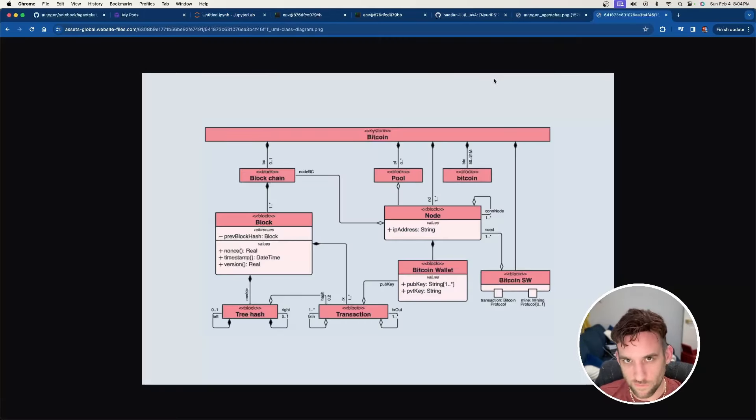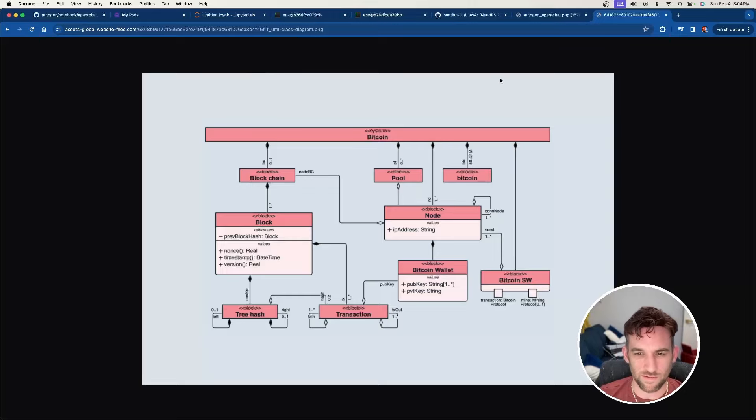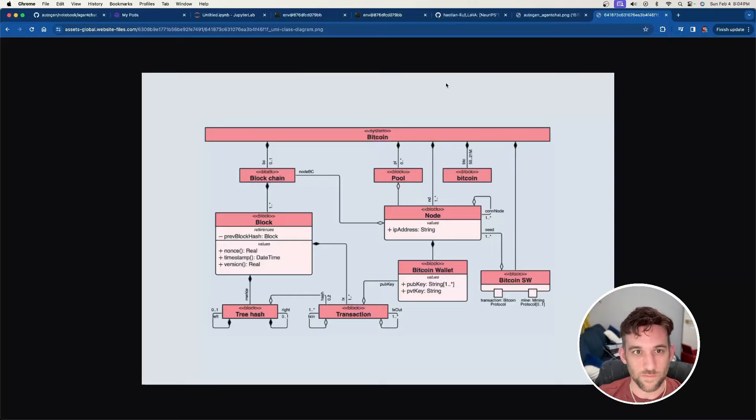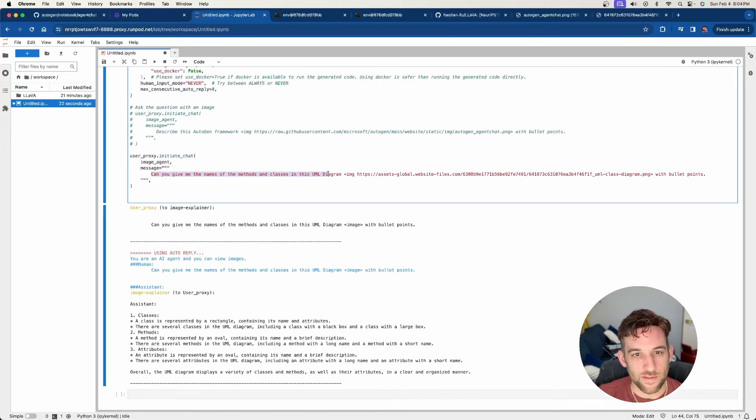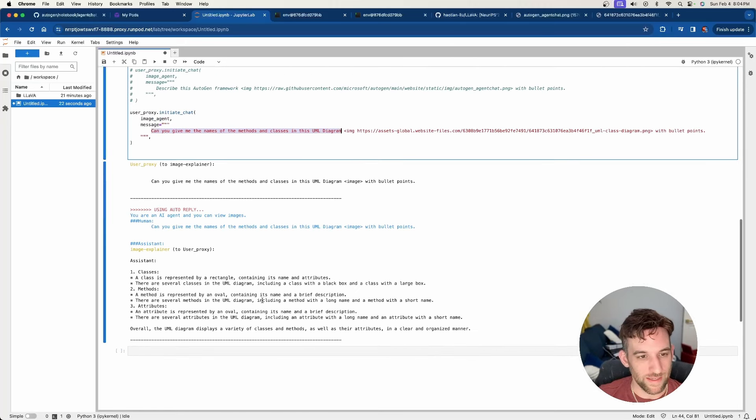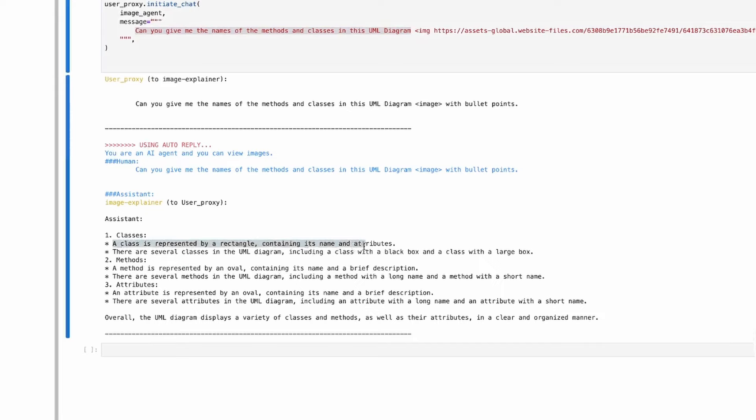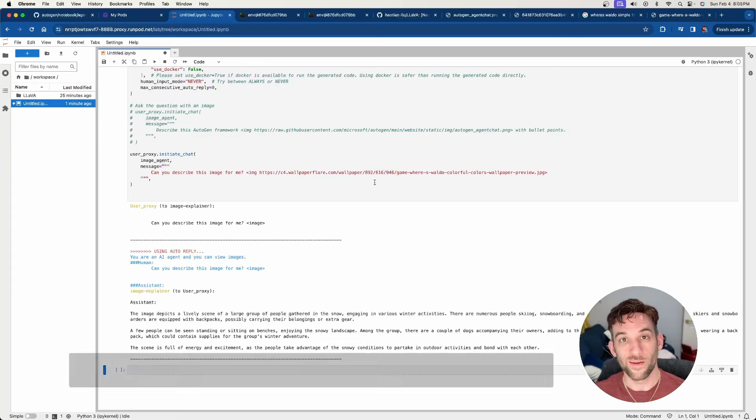I can't really count, so I could be off. This time around, I asked it to give me the names of the methods in this UML diagram. And it kind of just said, represented, it just kind of gave me what I'm supposed to look out for. Not exactly what I wanted. Let's try another example.